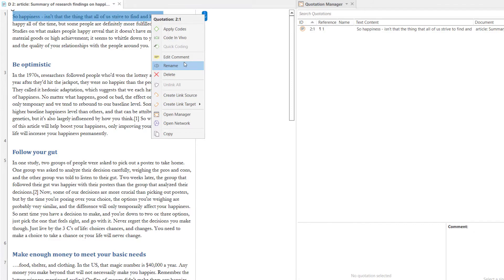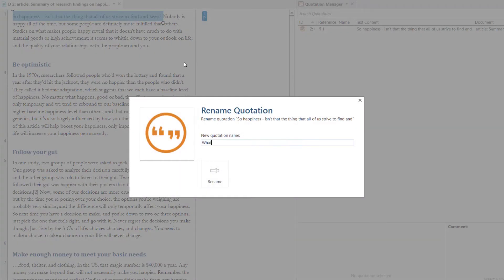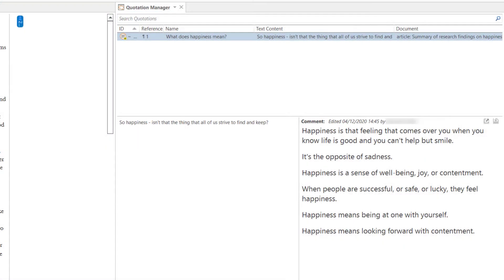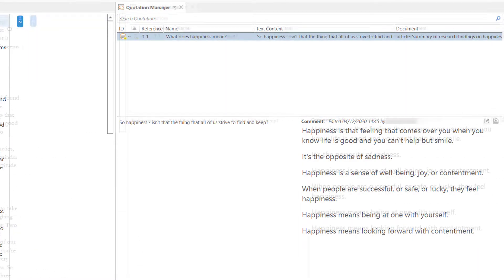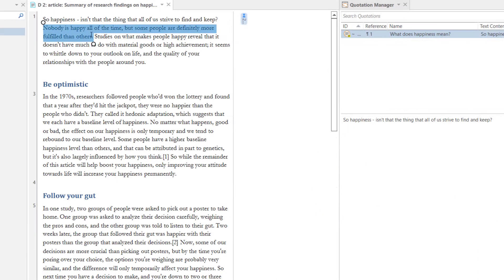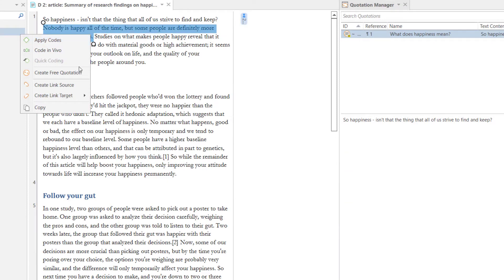Instead of using a code, you can summarize the content of the quotation by renaming it. Use the Comment field to add your thoughts and interpretations. Let's add a few more quotations.